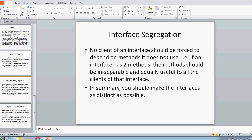I stands for Interface Segregation. This principle is related to the Single Responsibility Principle in the sense that it states your interfaces should be as distinct as possible, and no client of an interface should be forced to depend on methods it does not use. If I have an interface and there are two clients of it, both clients should be using all methods within that interface. Every interface should be so complete and sufficient that all clients use all its methods, making every interface unique and distinct in itself.